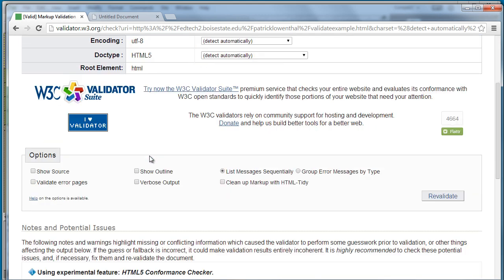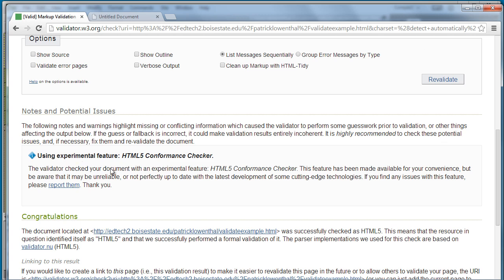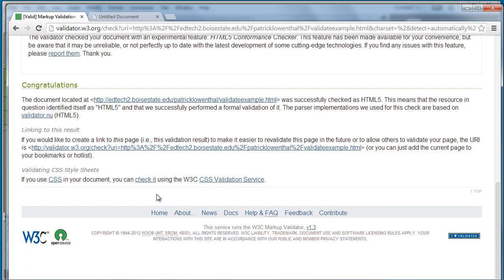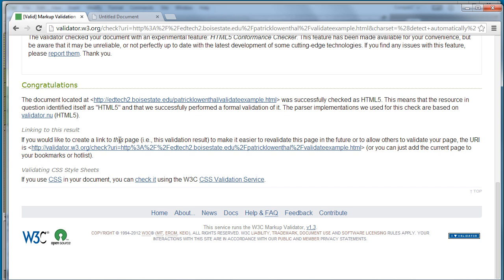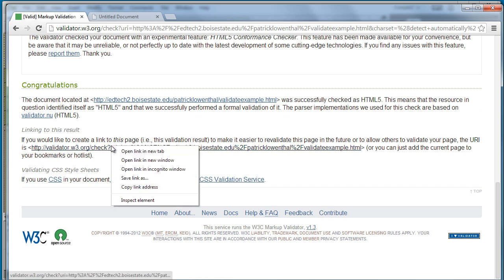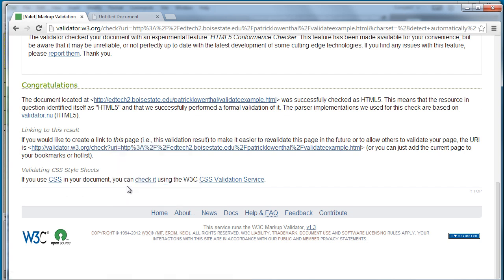It gives me a warning about HTML5 being new essentially and then down here it says that if I would like to create a link to this page I can copy this link here. So I'm going to copy the link address and this allows me to basically add an icon or a badge that says my code is valid, then every time I click on it it'll recheck my page.